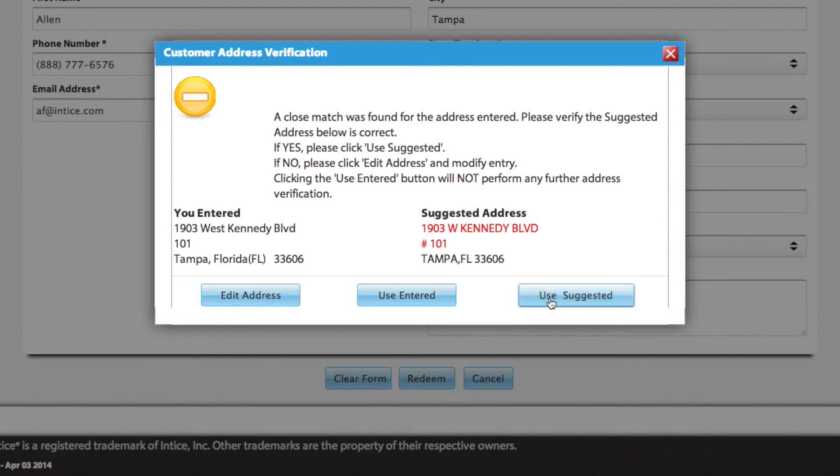If this is correct, click the Use Suggested button. In rare cases, USPS cannot validate the address. If this happens, you can click the Used as Entered button.